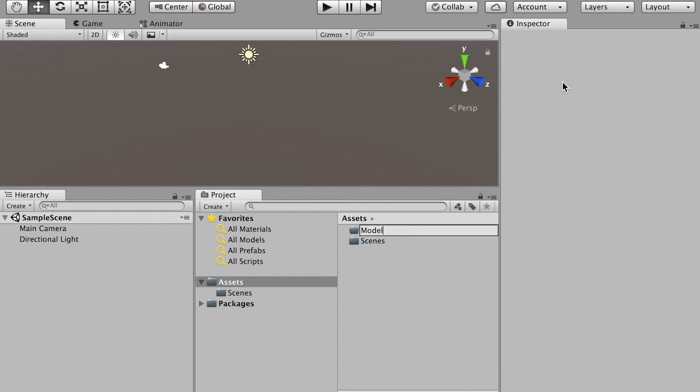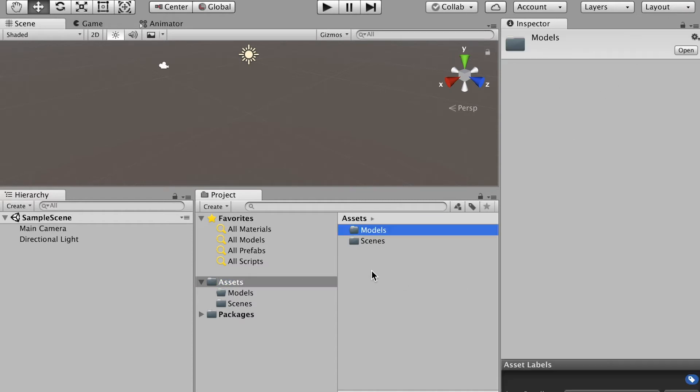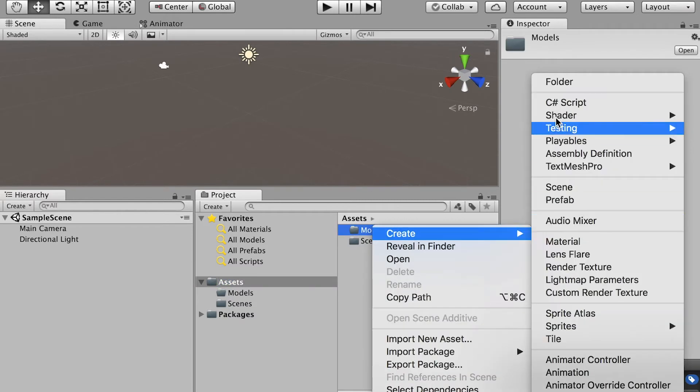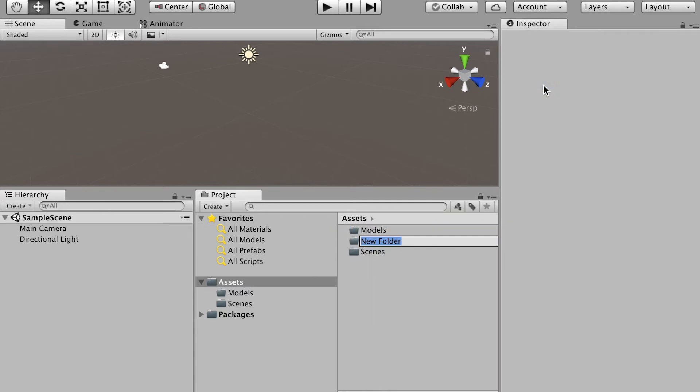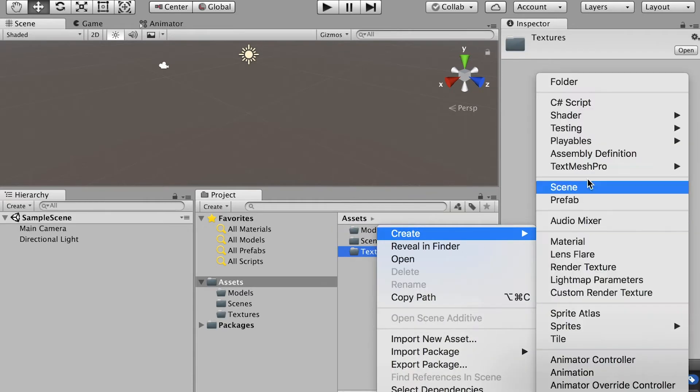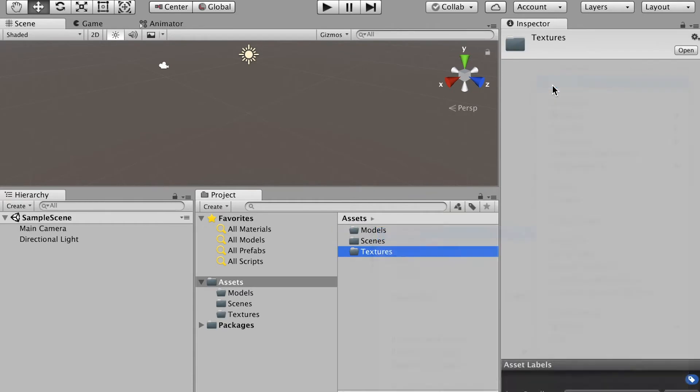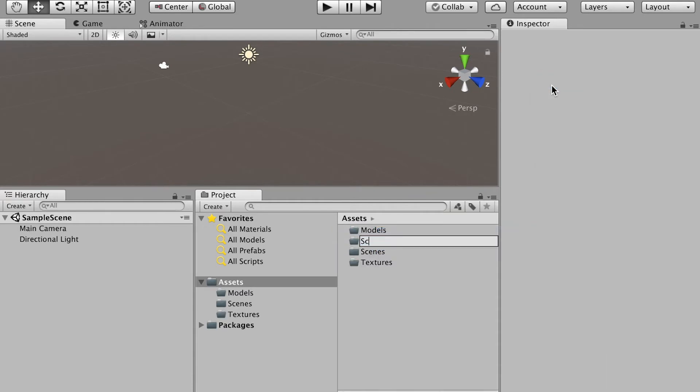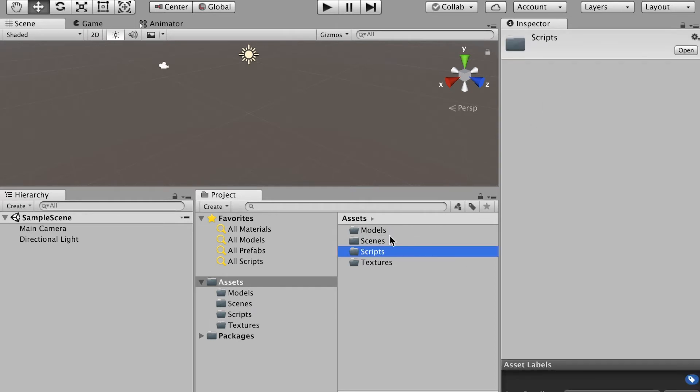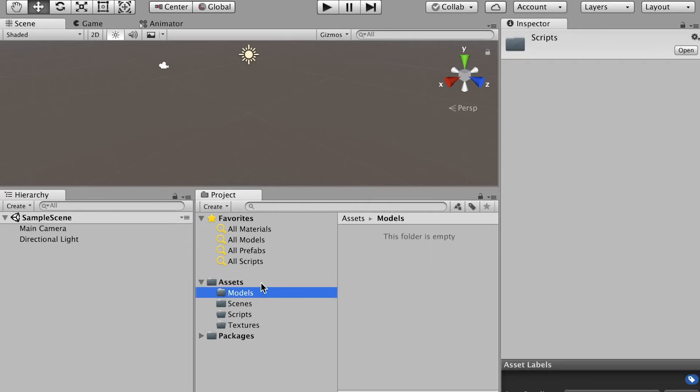First the folder, we'll name it as models. And second one, let's name it as textures. Third one, scripts. All right. So here they are.